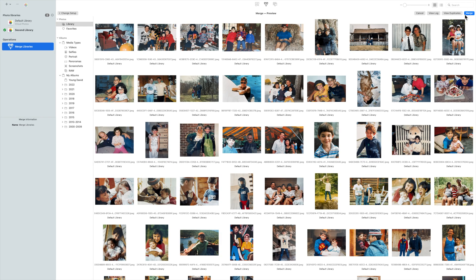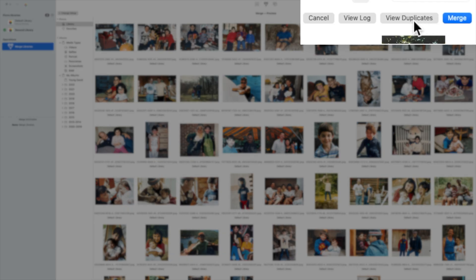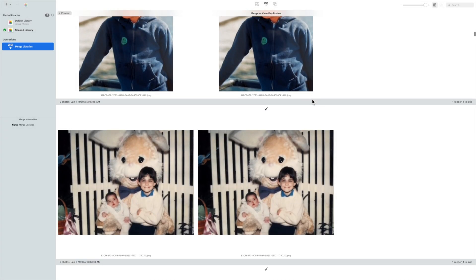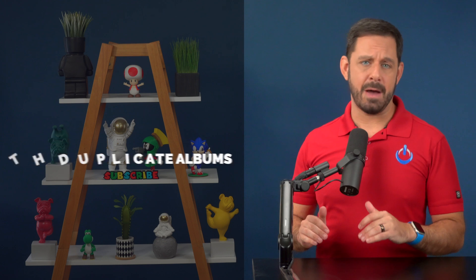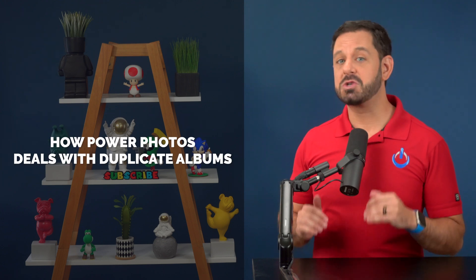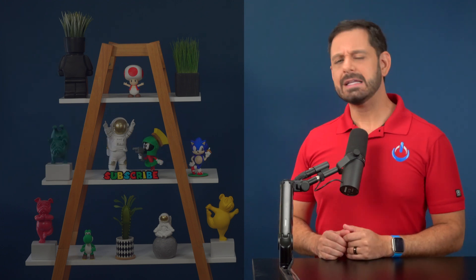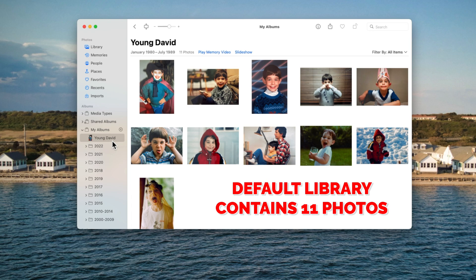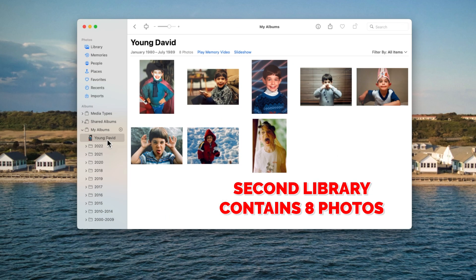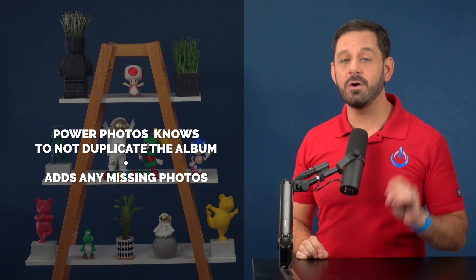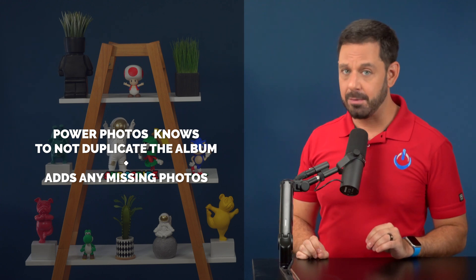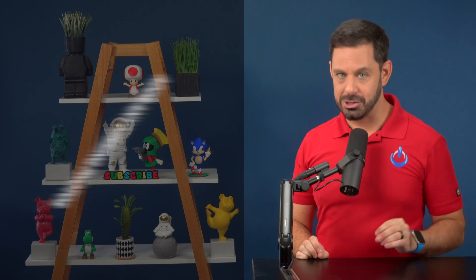When it's done, I can see a preview of the final library and also review any of the photos that were flagged as duplicates. Before we click merge, I want to explain one of the things that Power Photos does in the background which will save you buckets of time. Let's say I have two albums with the same name, but one album has more photos in it than the other. Not only does Power Photos know not to duplicate that album, but it also takes any photos that are missing from my first album and adds them to the merged album.